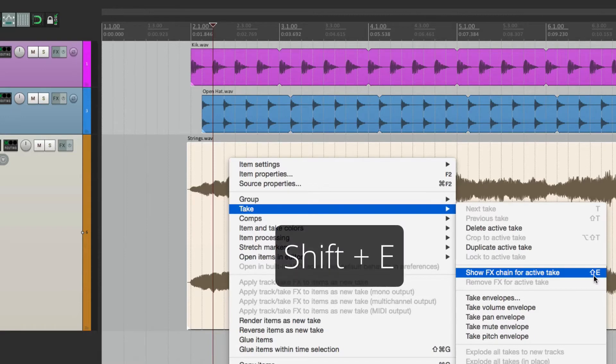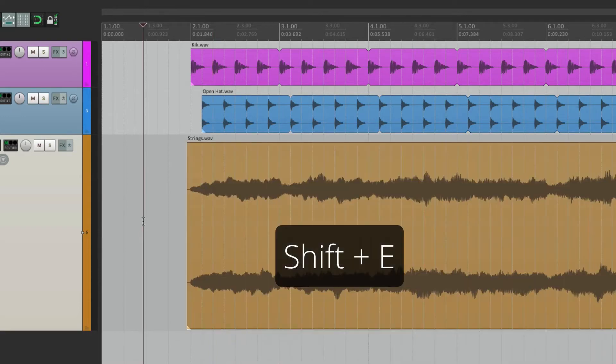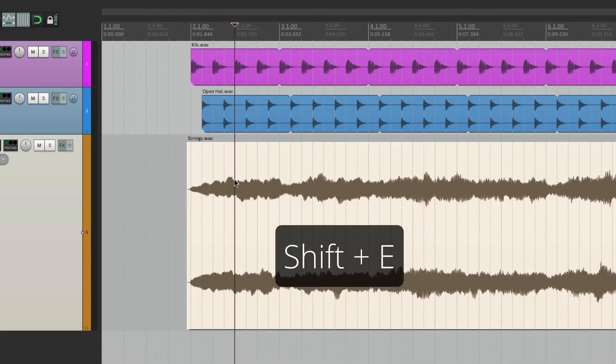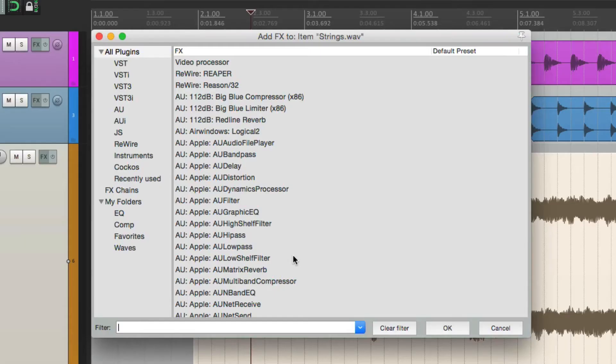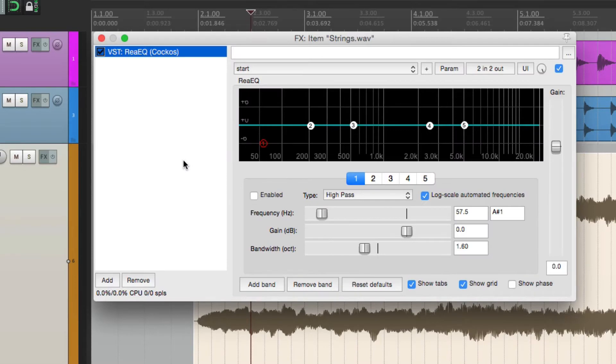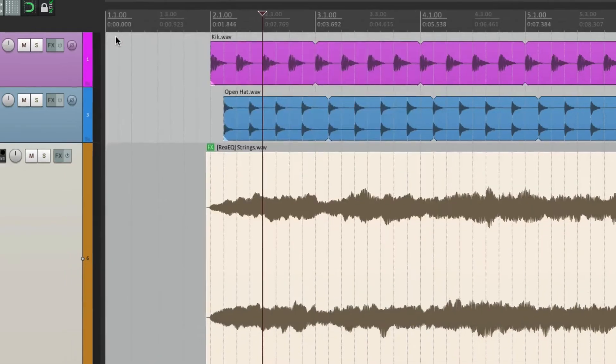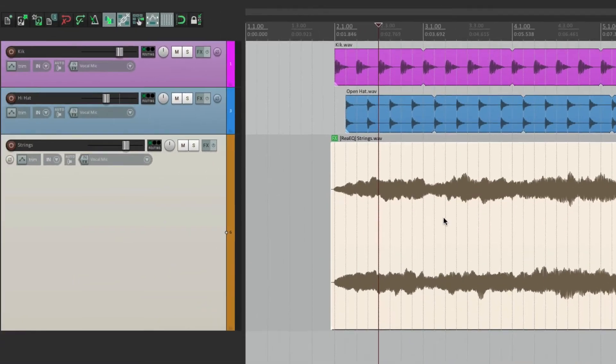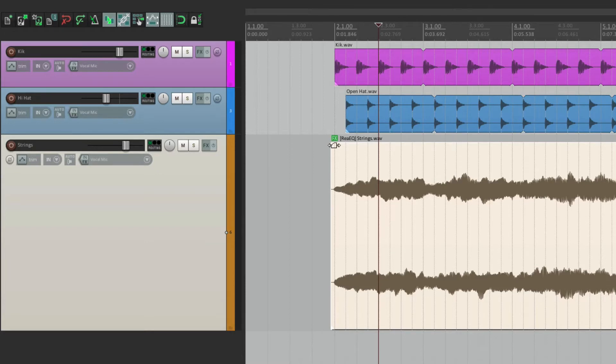But my favorite way to do it is based on the key command, SHIFT-E. So select the item, hit SHIFT-E, and it opens right up. We can go to our favorites, choose an EQ, and now this EQ is on this item. We can see it by looking right here.